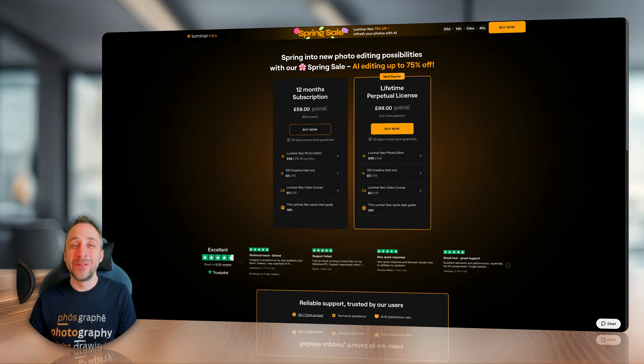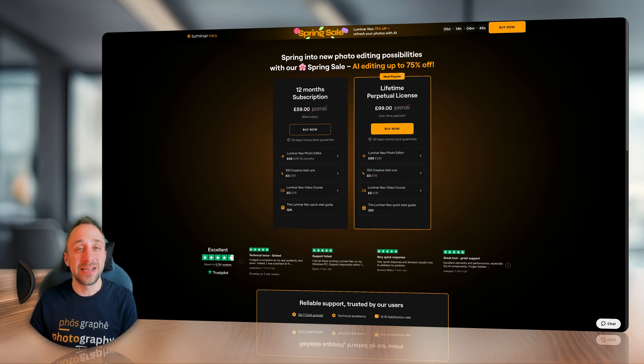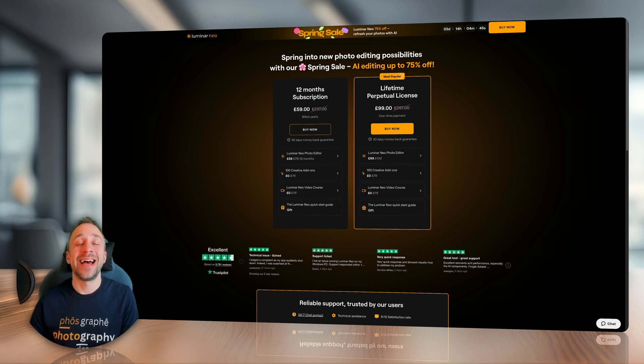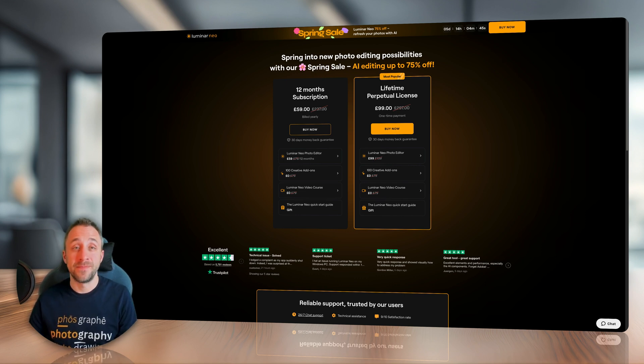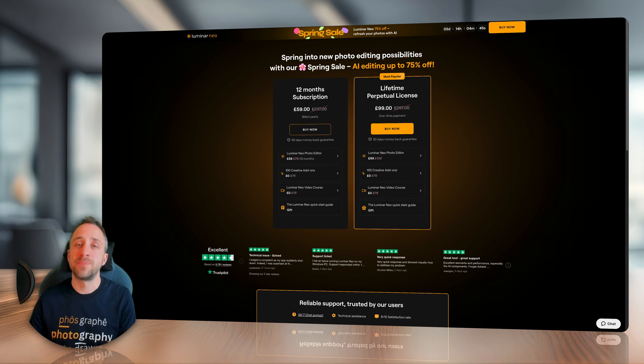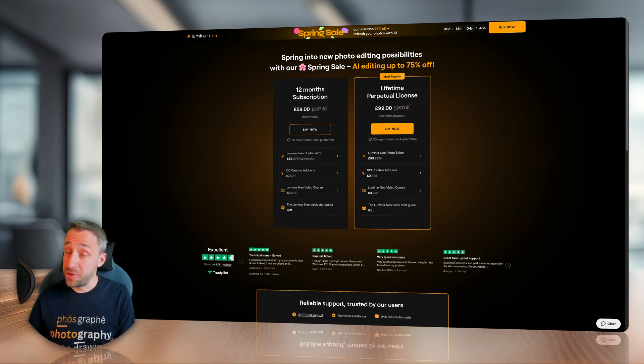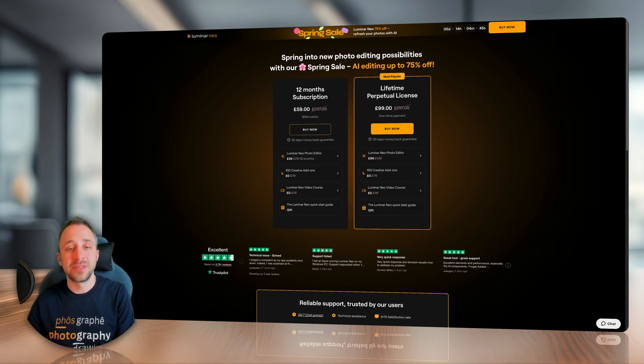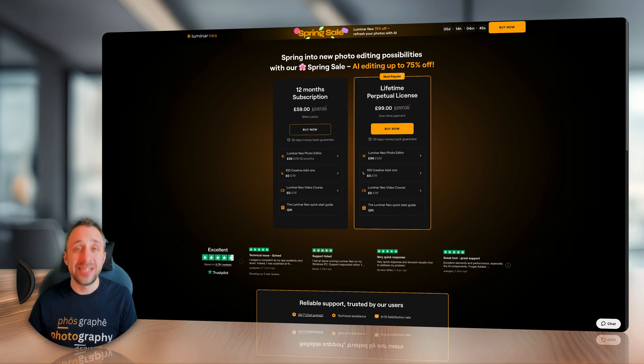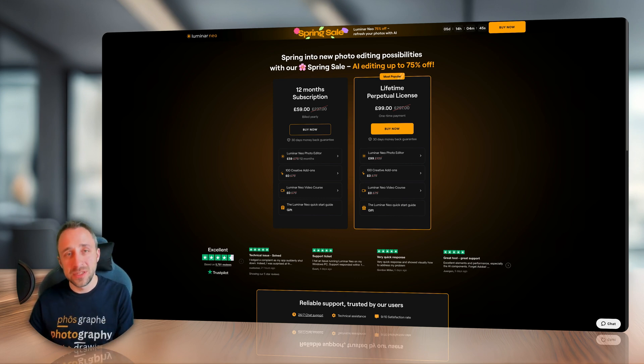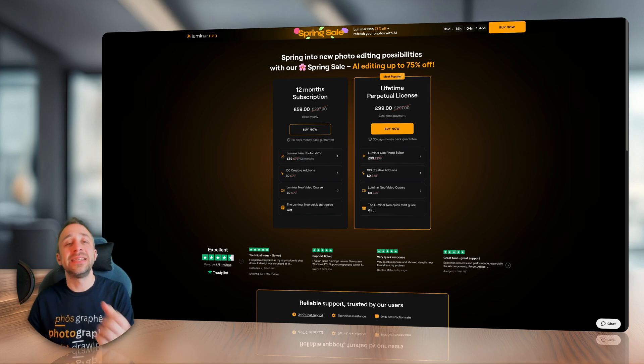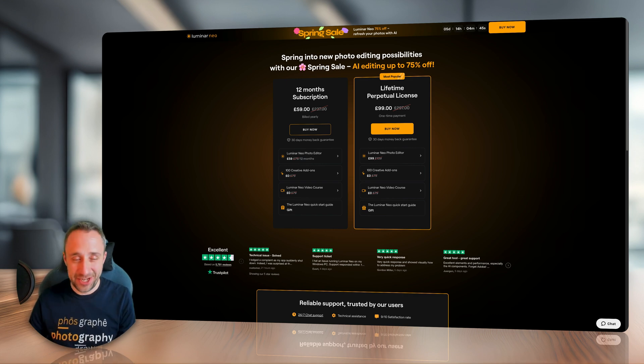But that's not all. If you're going to use the link in the description of this video and use the discount code CPNEO10, you will get an additional 10% discount. Now for the lifetime user, if you just prefer to pay once, you will get all the same software, add-ons, course, and all of that will cost you $119. And don't forget, use the link, use the discount code CPNEO10 and get it even cheaper.